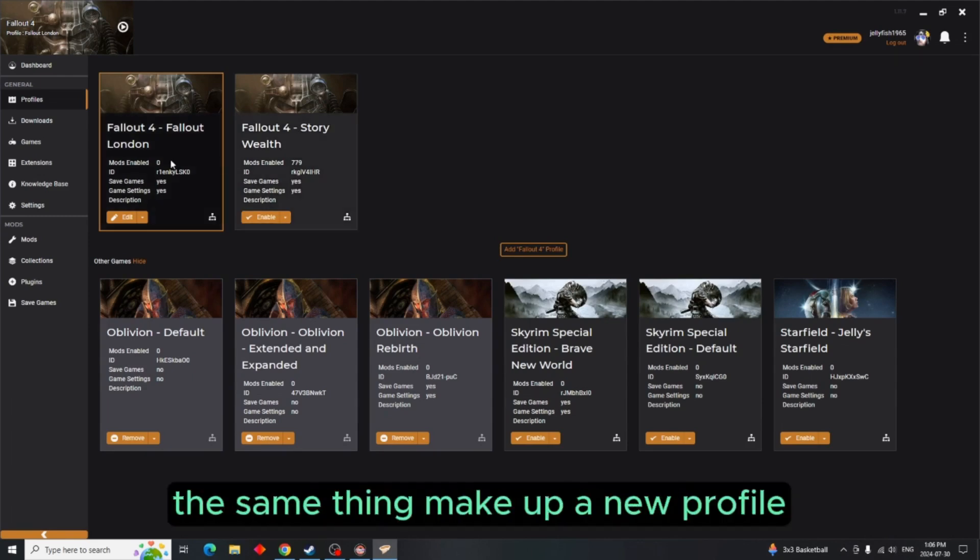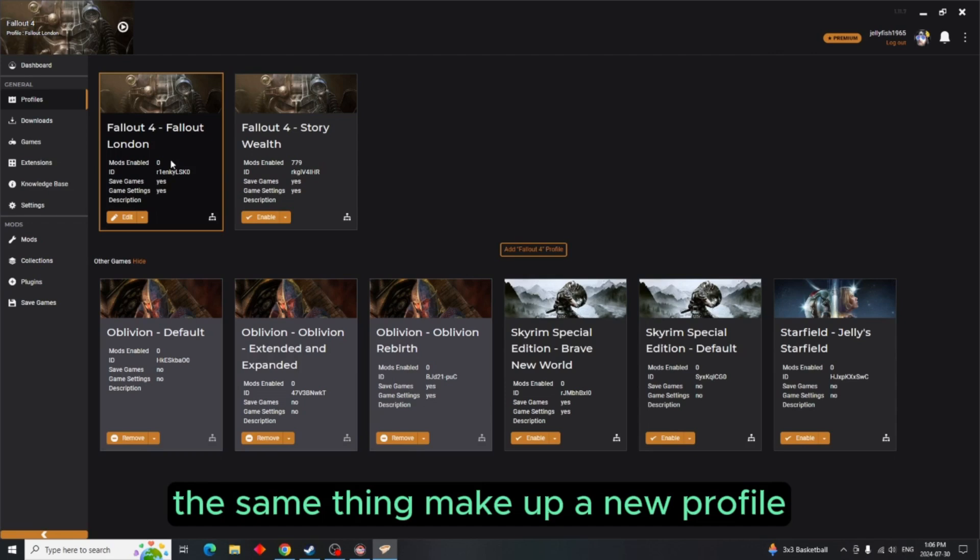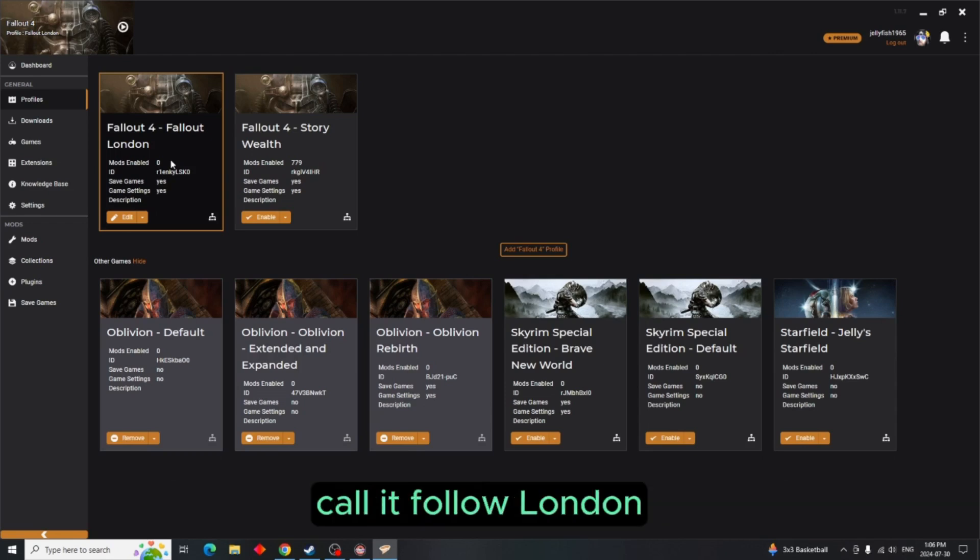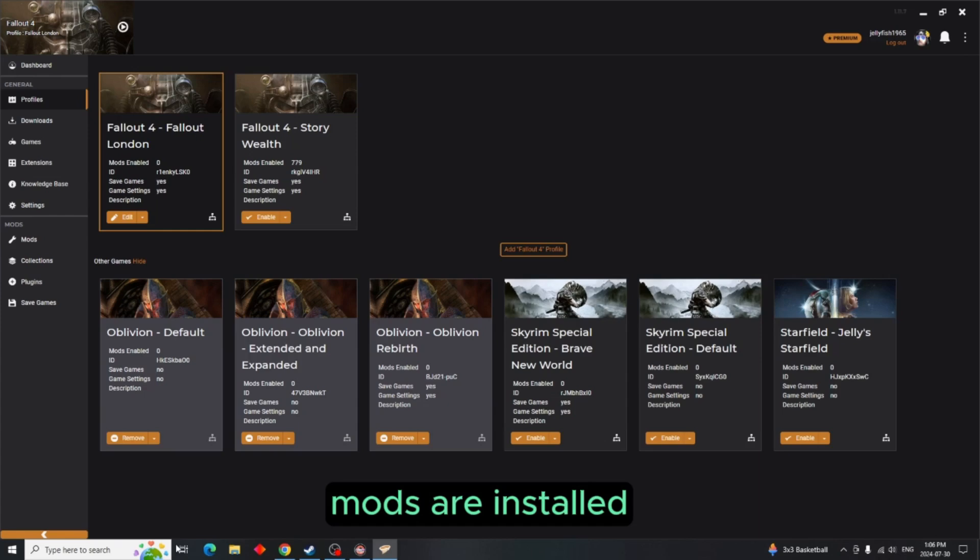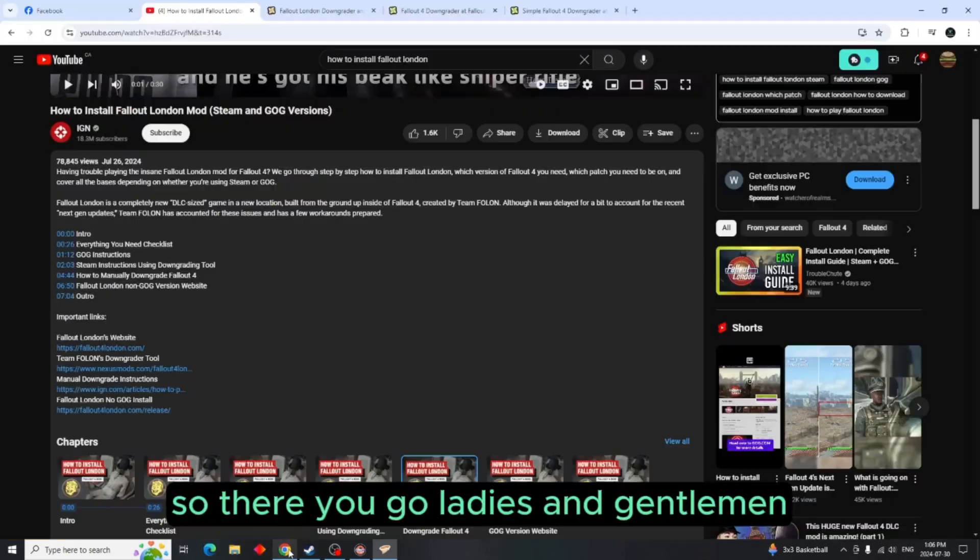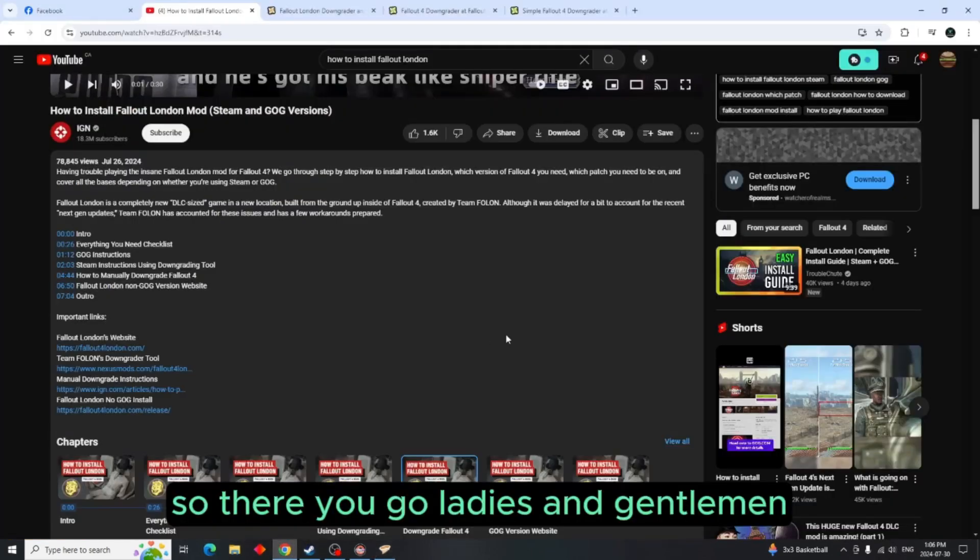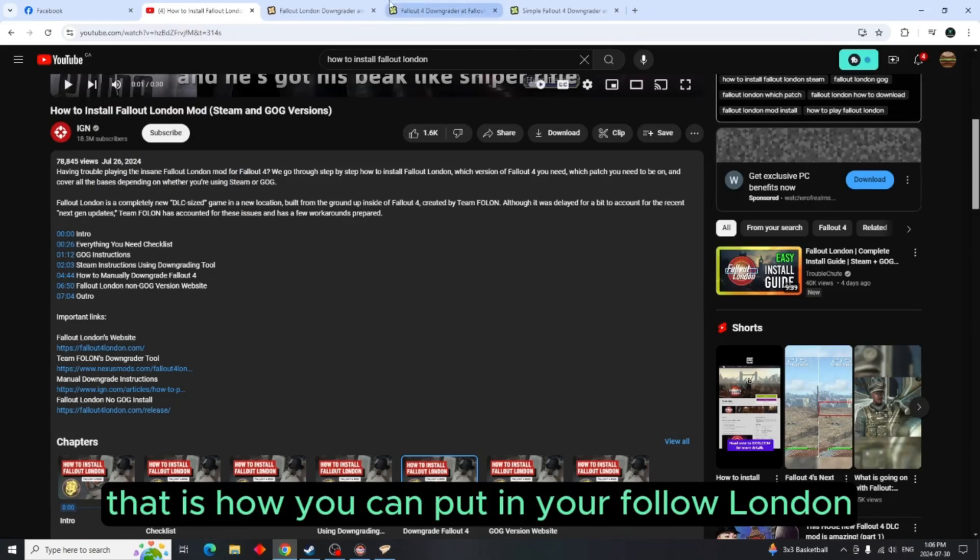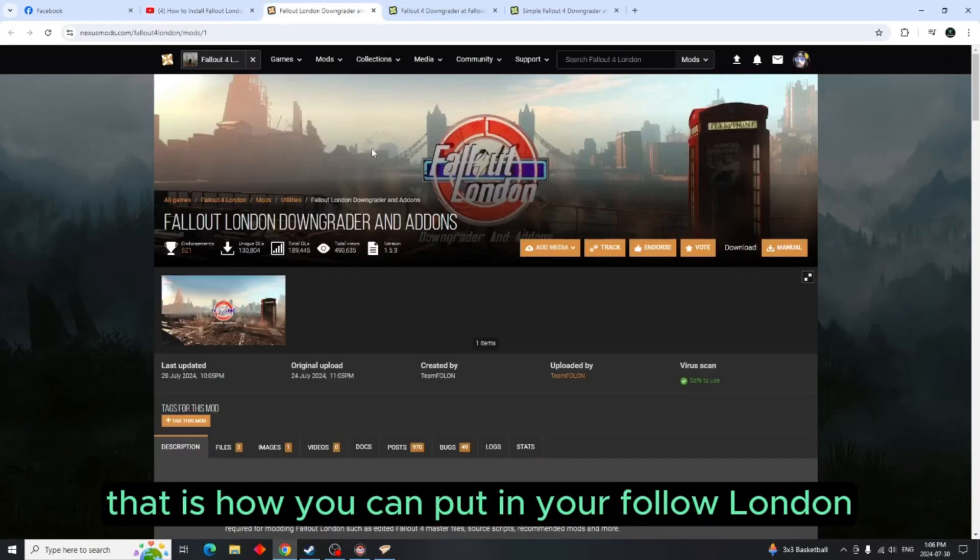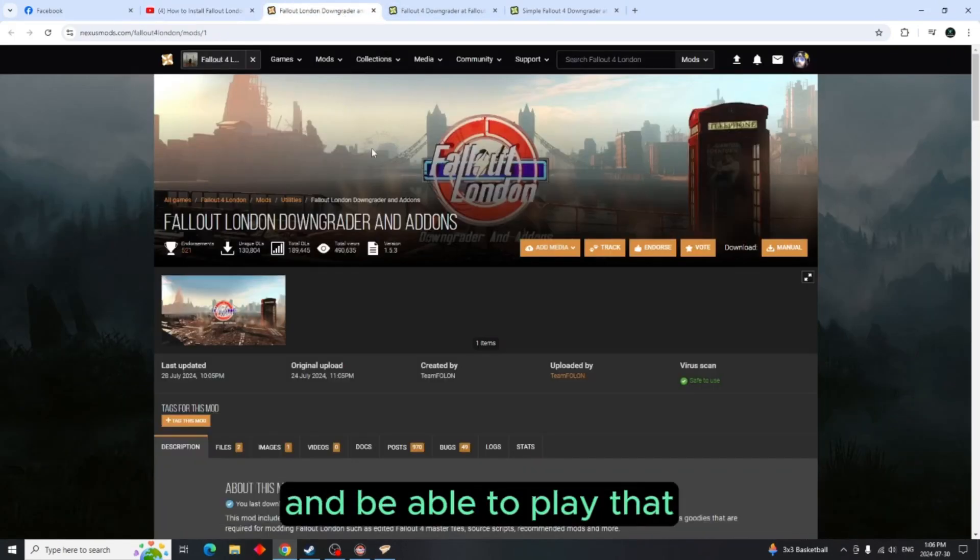And then of course you have your regular profile. You can do this with Mod Organizer 2 the same thing. Make up a new profile, call it Fallout London so you're not confused, and make sure none of the mods are installed. So there you go ladies and gentlemen, that is how you can put in your Fallout London and be able to play that and also keep your mods and play that profile out.